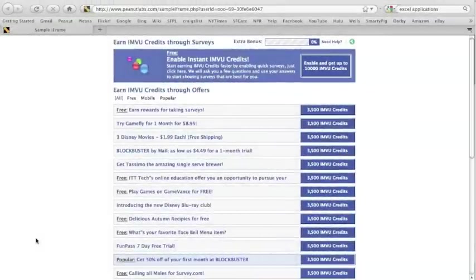Hey everyone, today I'm going to demonstrate how to take a Peanut Labs market research survey.